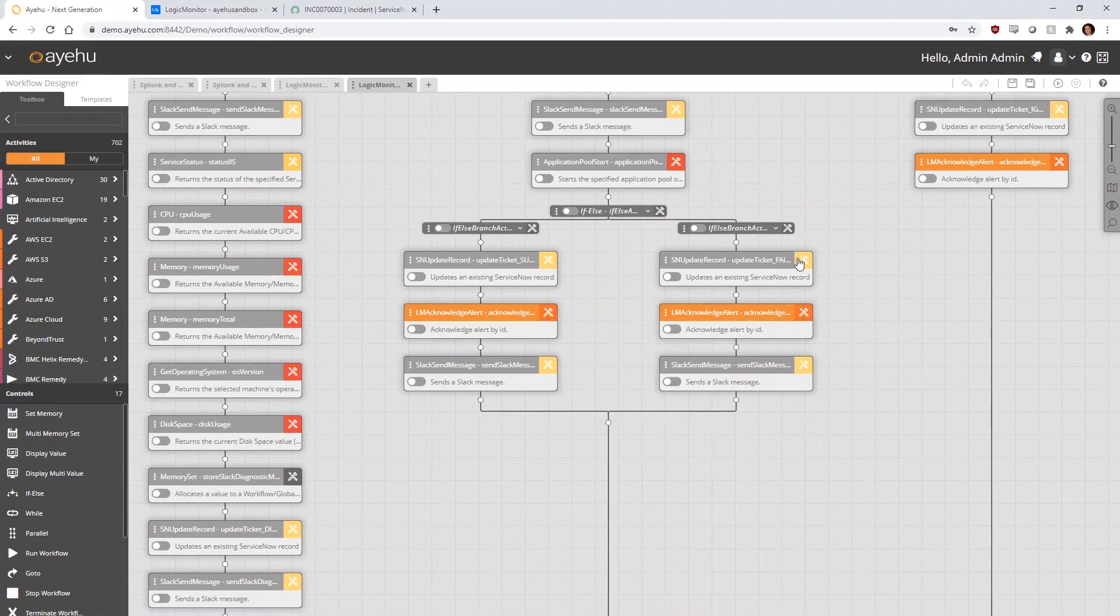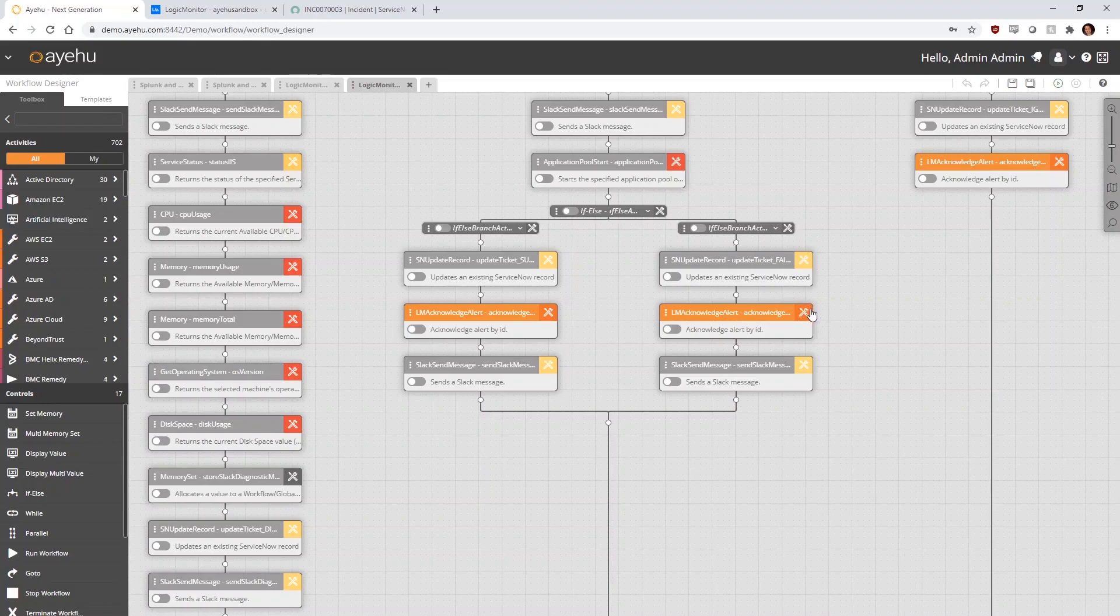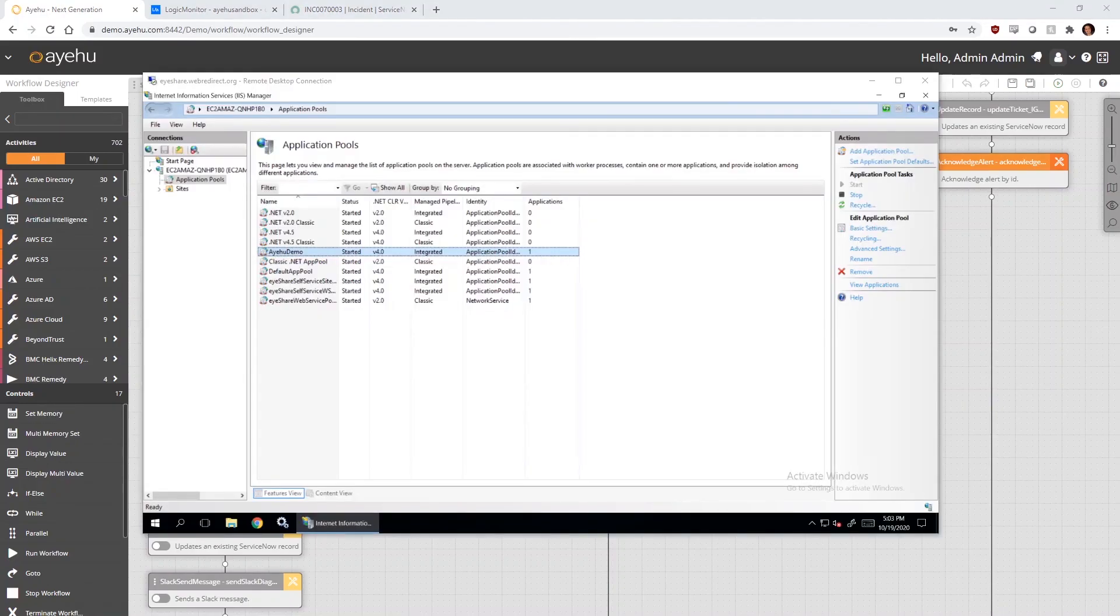If for some reason restart of the application pool was unsuccessful, we branch right. We update the ServiceNow ticket about the unsuccessful restart, acknowledge the alert in LogicMonitor, and also insert the error code which the unsuccessful restart generated. Finally, we inform our host machine's owner via a message sent through Slack.